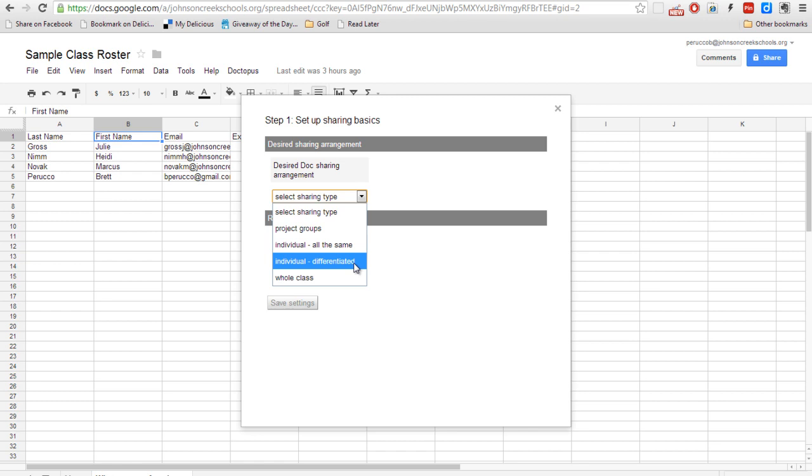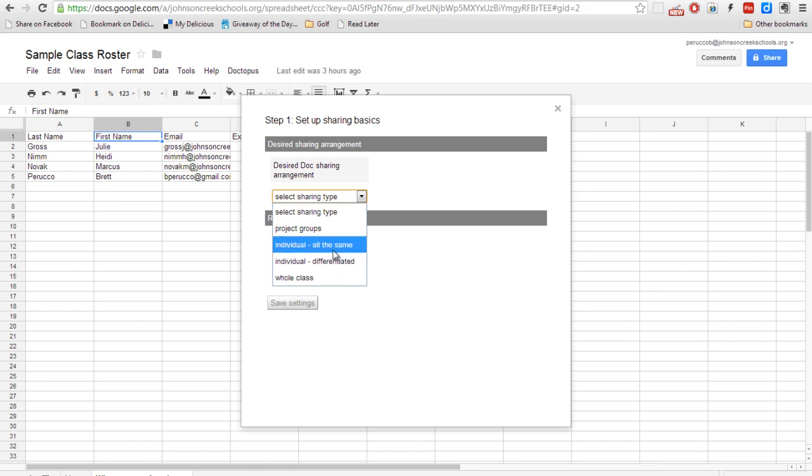You can still have all the kids within the same roster, but they're just going to be working on different assignments. Or you can do it traditionally where you share it with the whole class. In this case, I'm just going to do individual, all the same.